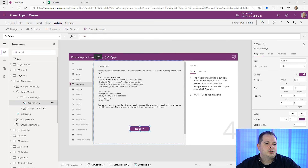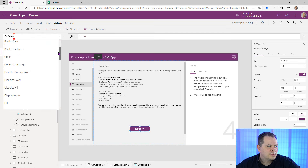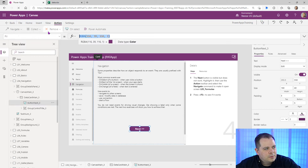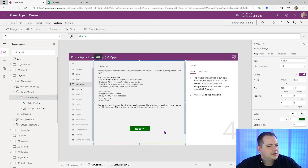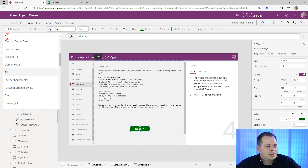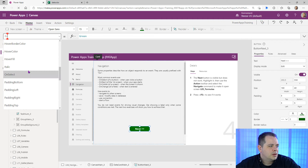Lesson four is going to teach you about event type properties of controls and also about the Navigate function. We've got a button selected — clicking it shows all the different properties we can interact with. Some properties are actually events, and they'll be prefixed with 'On'. If we scroll down and look for 'On', there's one property — OnSelect — which makes sense.